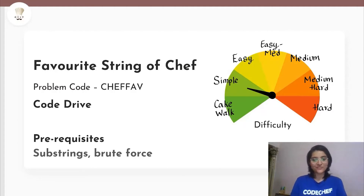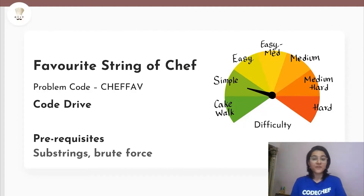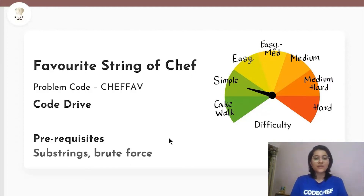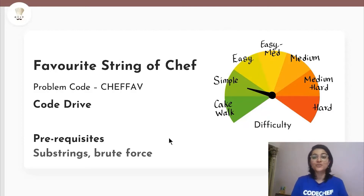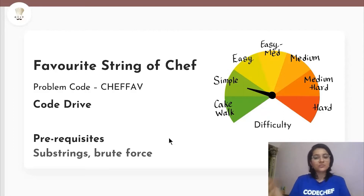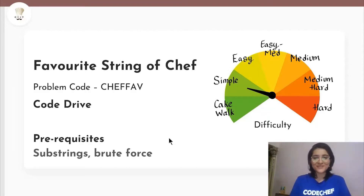Hello and welcome to Code Chef. In this video we will be discussing the problem 'Favorite String of Chef' from Code Drive. Its prerequisites are that you need to know about substrings, and we are going to use plain brute force. Its difficulty is simple, so let's read the problem statement.